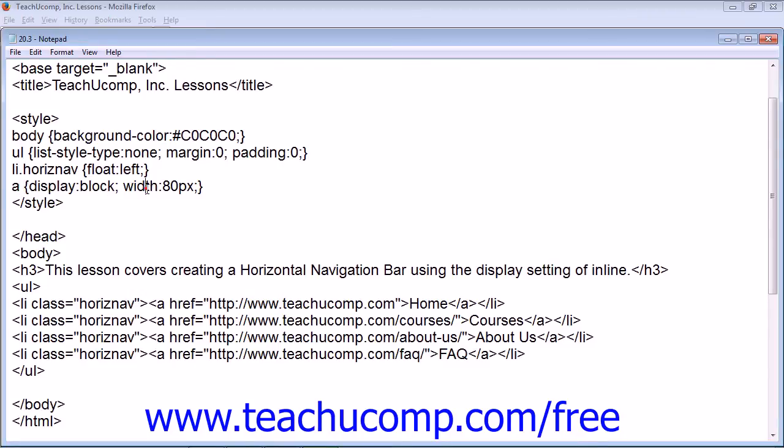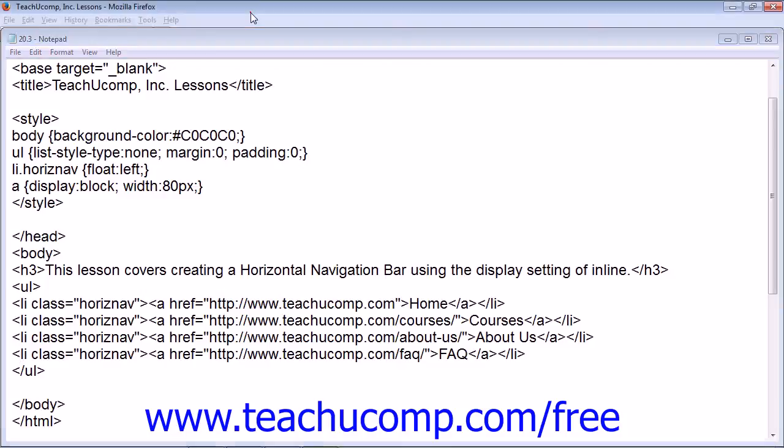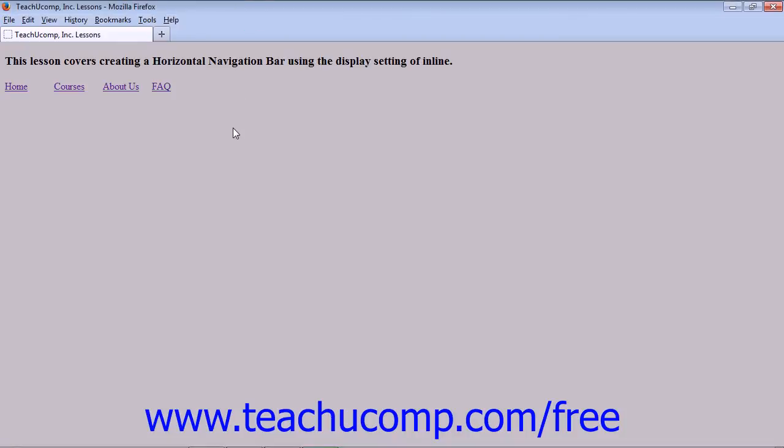and a width of 80 pixels, which causes each list item with the class of horizonav to display in a row horizontally, and each link will have 80 pixels. So your browser will display each link in a separate block, 80 pixels wide.